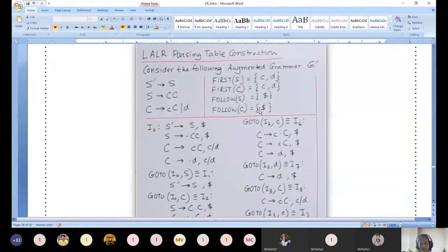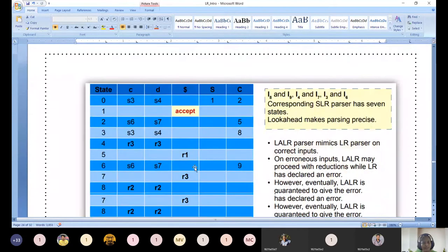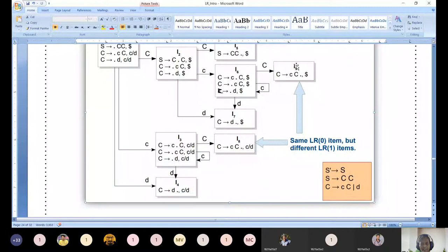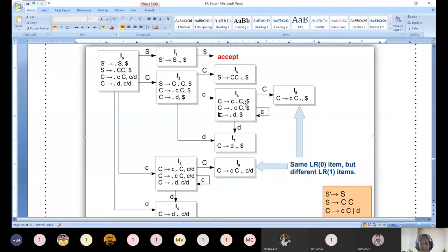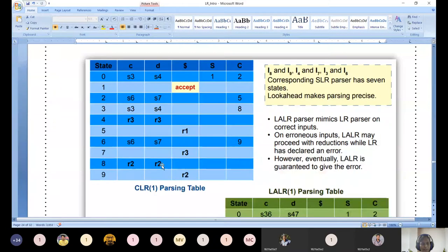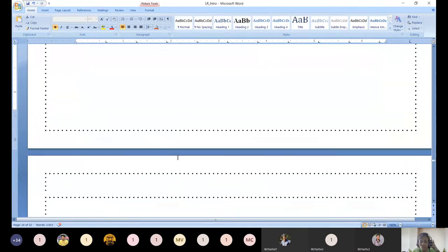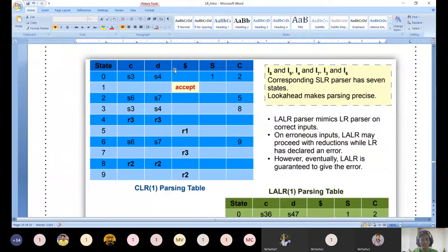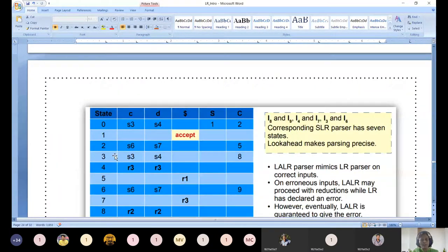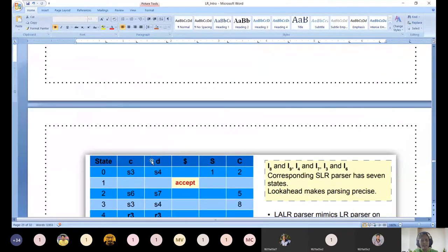Follow of C: nothing else, so we include follow of S, which is dollar. Follow of C is dollar. Now: how many states are in this diagram? Total I0 through I9 - ten states, so number of rows is 0 to I9. Terminals: small c, small d, and special terminal dollar. This is the action table. Non-terminals: capital S and capital C - that is the goto table.